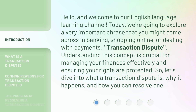Understanding this concept is crucial for managing your finances effectively and ensuring your rights are protected. So, let's dive into what a transaction dispute is, why it happens, and how you can resolve one.